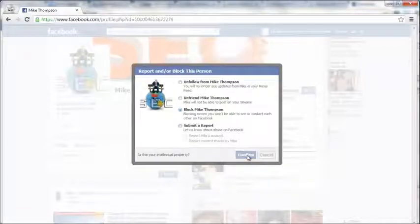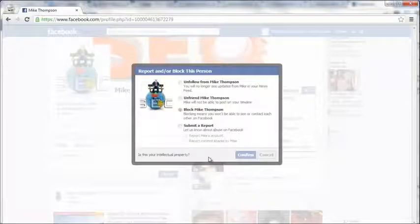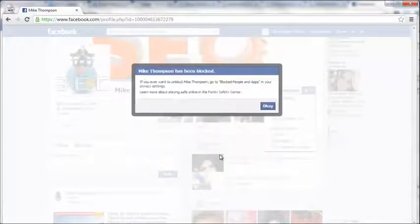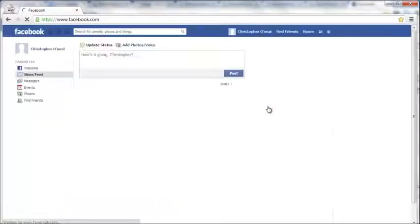Confirm. Let this load. Mike Thompson has been blocked.